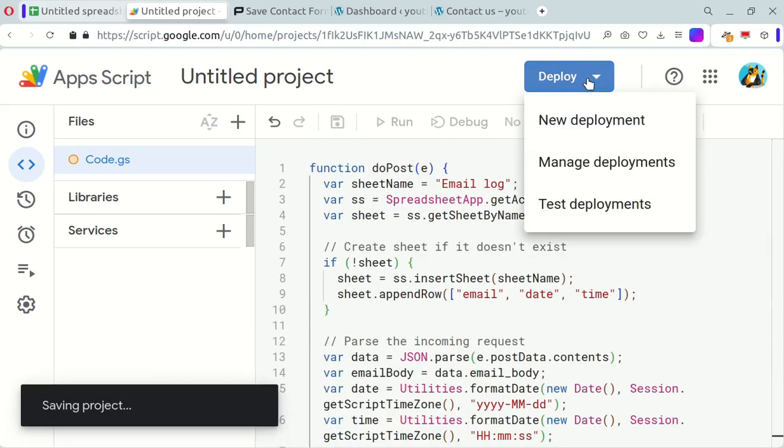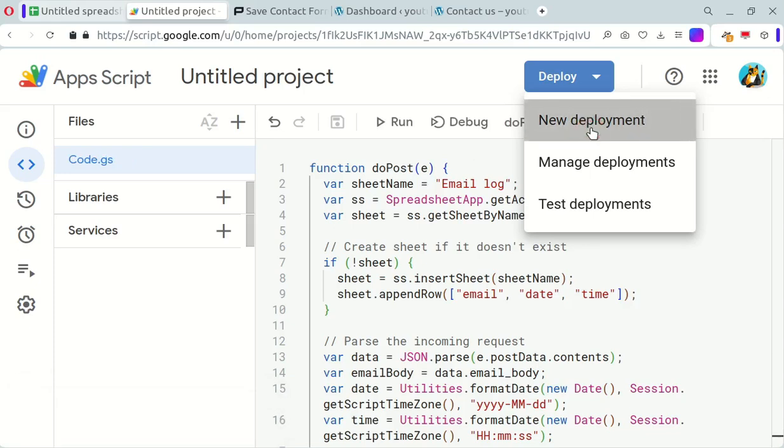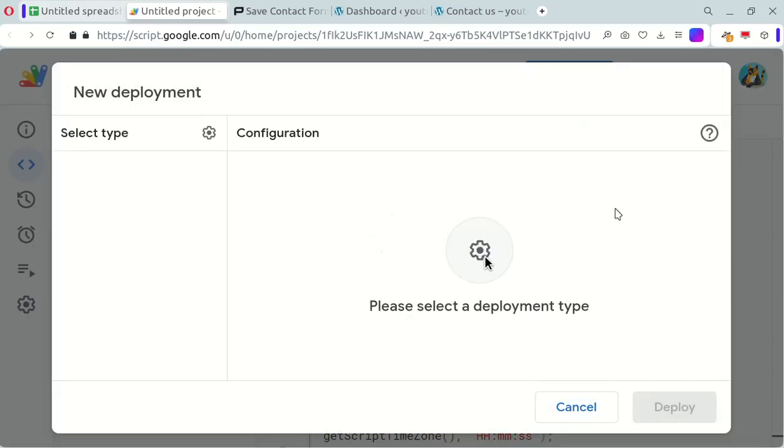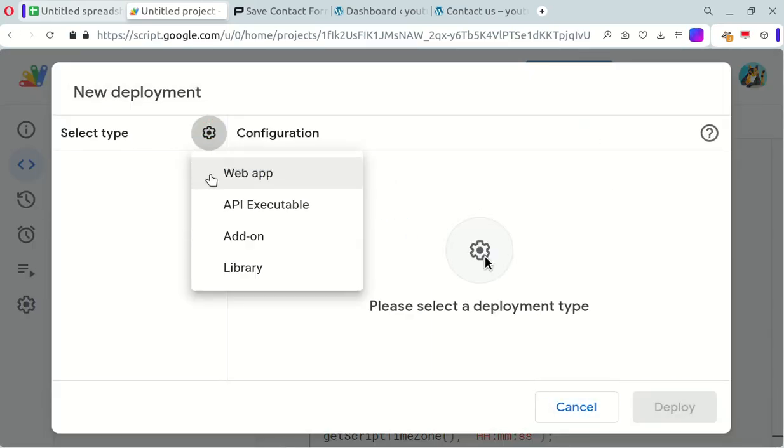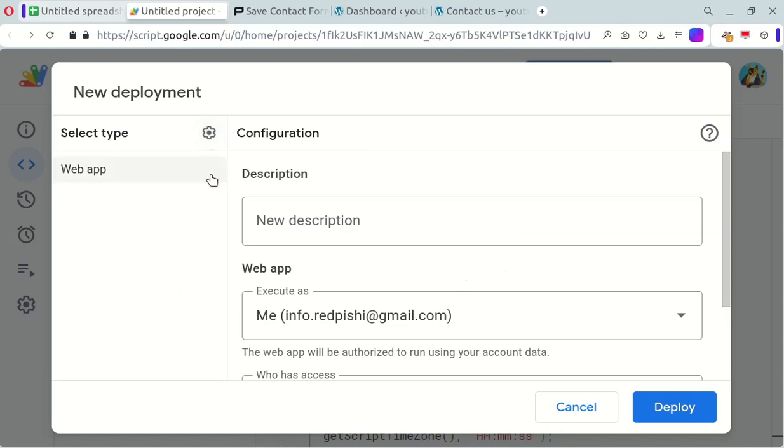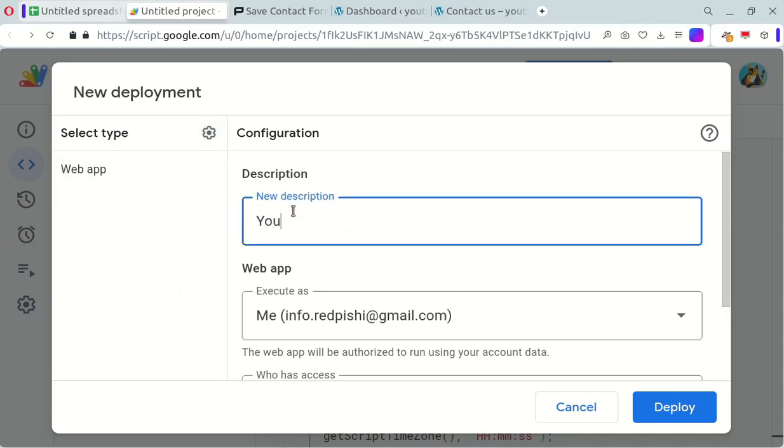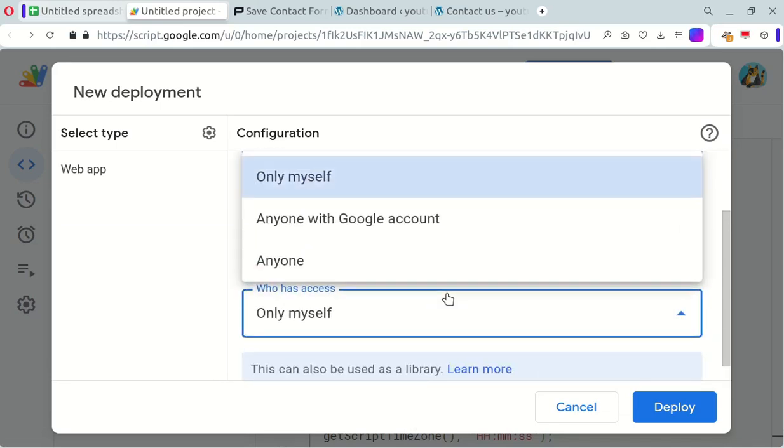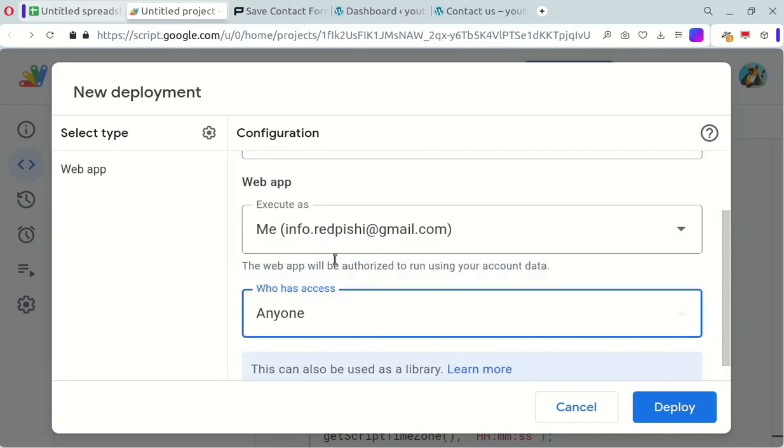Once you've done that, click on the Deploy button, choose New Deployment, select Web App as the type, and add a brief description for your web app. Remember to set the Access option to Anyone and then click Deploy.